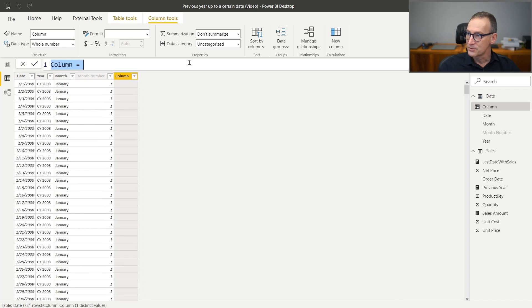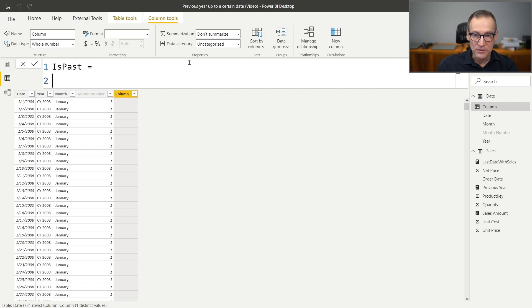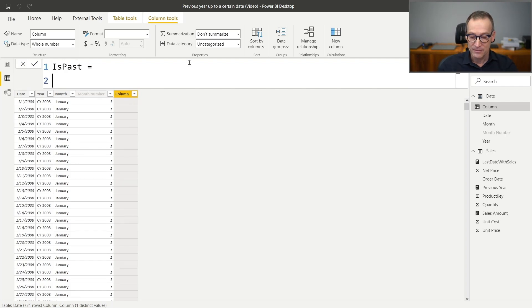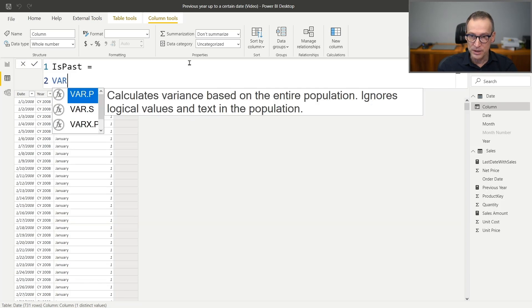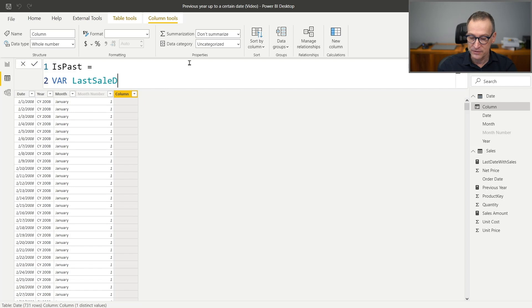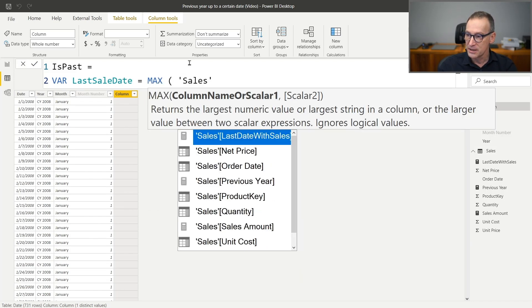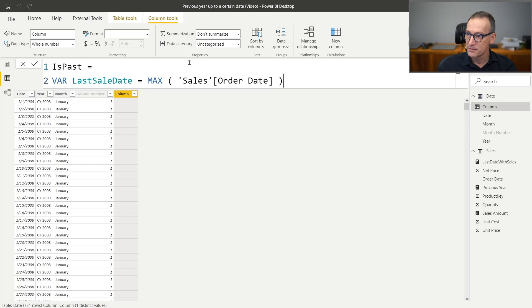Let me increase the font. Let's call it isPast. And that column will contain true if the date is before the 5th of September, 2008. So first we need a variable which contains the date for which we have sales. And this is just the max of sales order date.